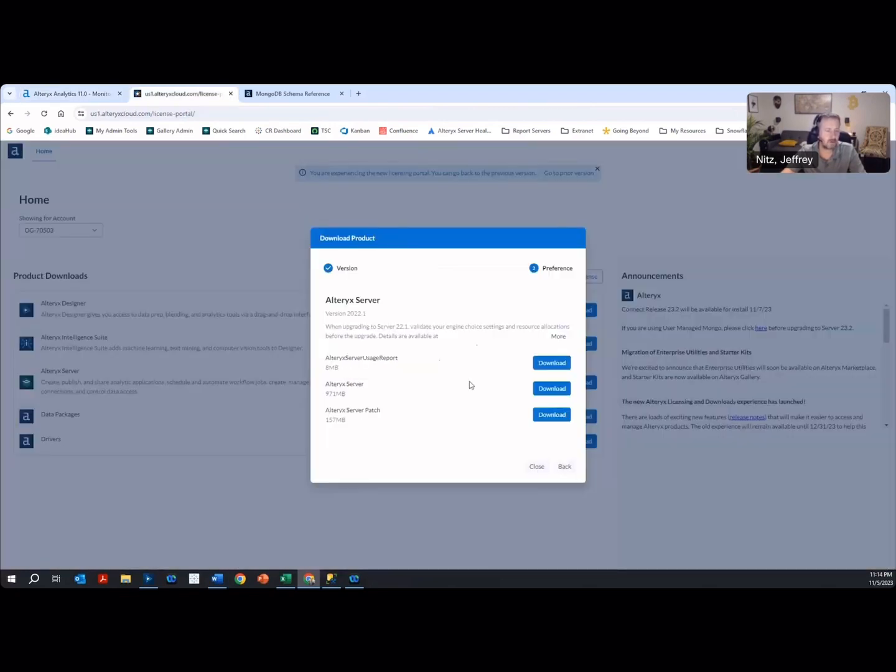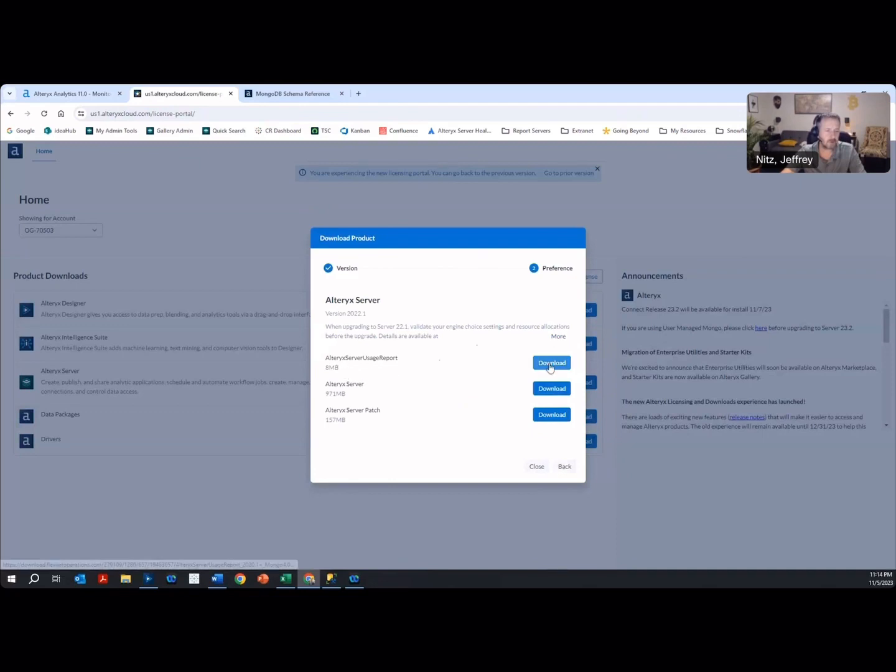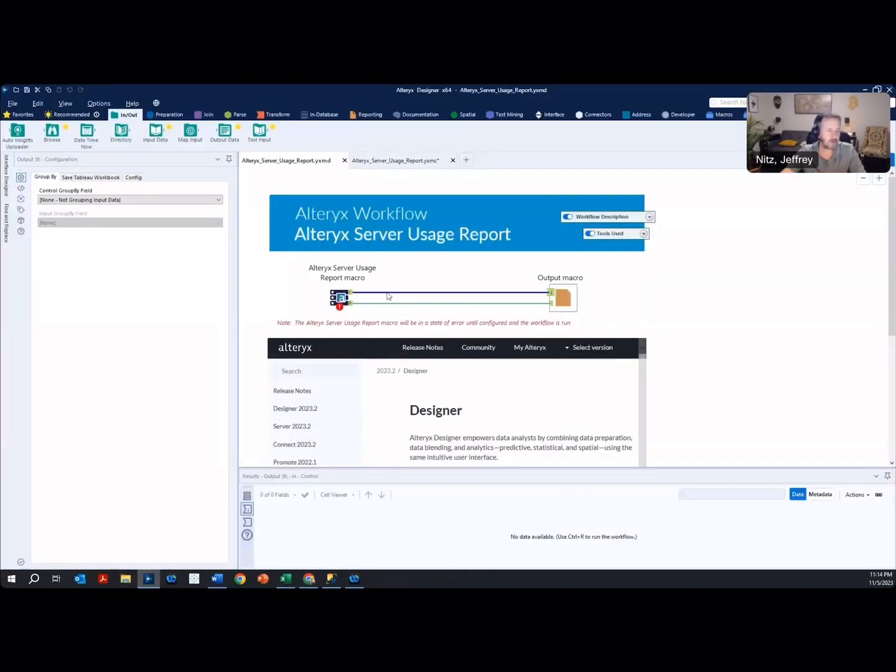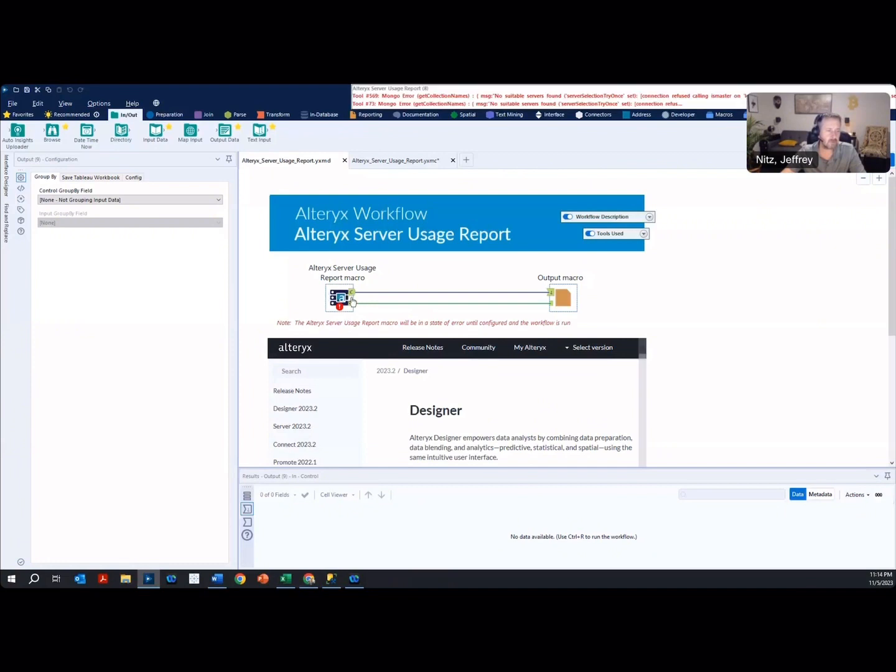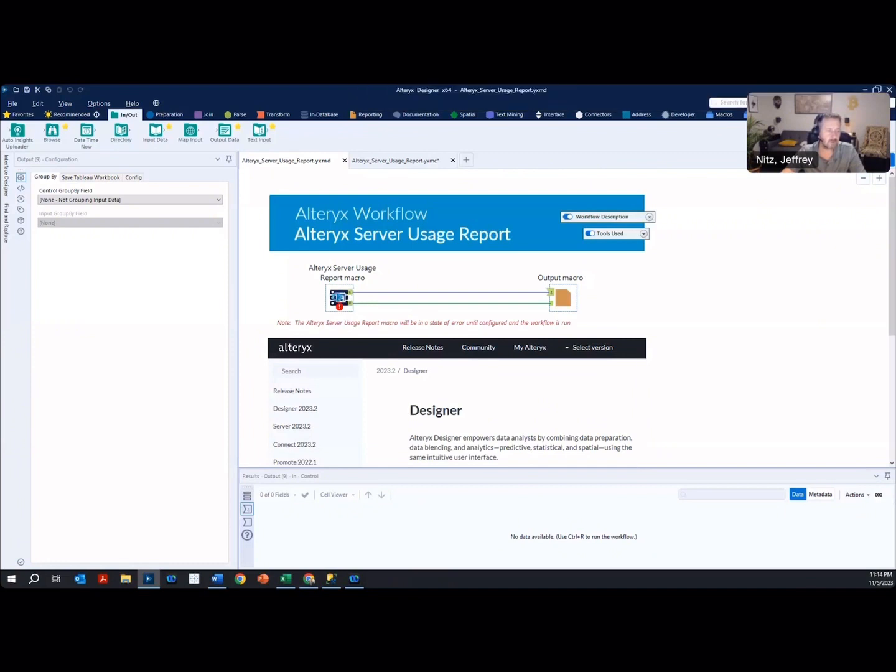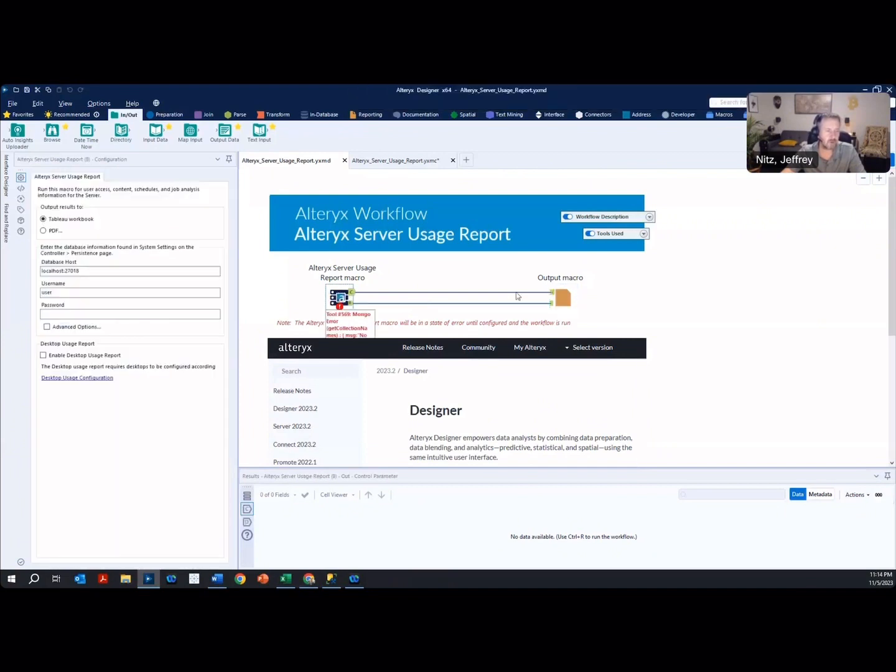You can get to this report by going to the Alteryx cloud and going to download an Alteryx Server. From there you'll see a download for the Alteryx Server Usage Report. So you just download that, open it in Alteryx Designer, and you'll see it has two macros: a macro for the input with your connection to Mongo and an output to a Tableau dashboard or PDF report.